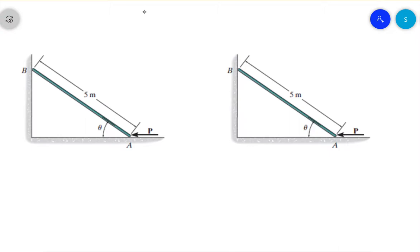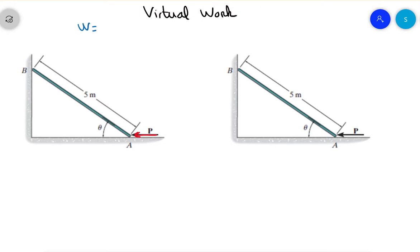This is an example for virtual work. The goal is to find the force P required to hold a rod at equilibrium. We know the bar is 50 kilograms, so its weight is 50 times 9.81 Newtons, and the angle theta is equal to 60 degrees.